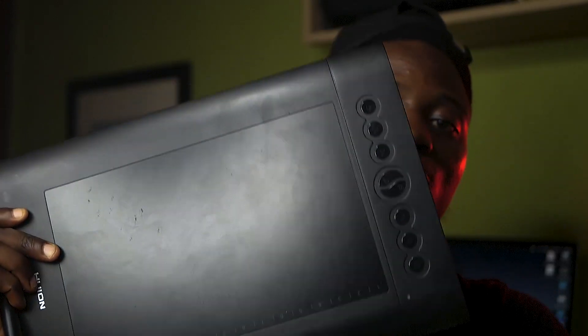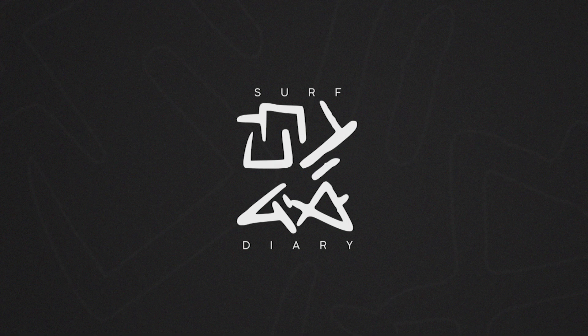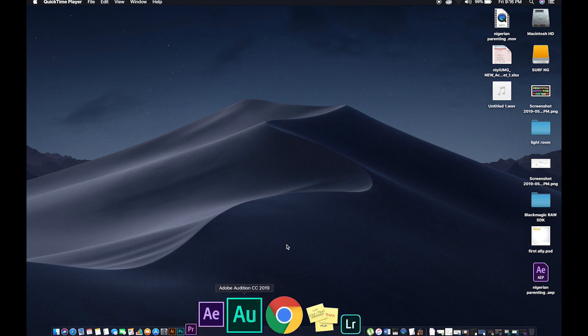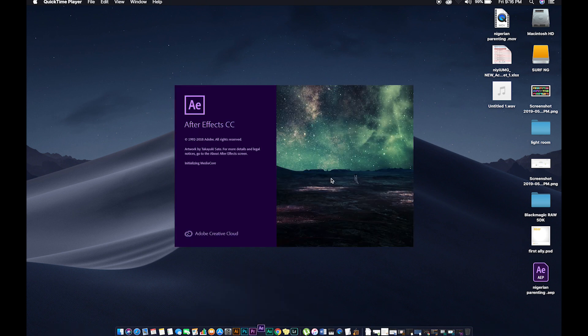All you need to do this is a Wacom tablet or a graphic tablet and your stylus pen. What I have here is the Neon graphic tablet. In case you don't have this, you can use your mouse. Let's dive straight into this tutorial — go ahead and launch After Effects.